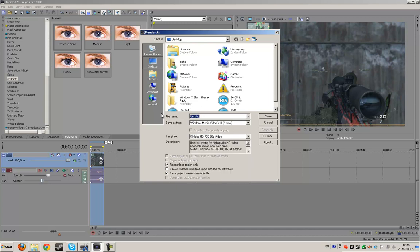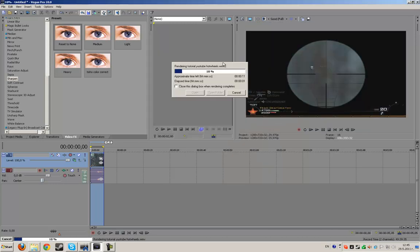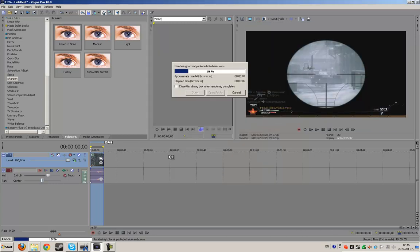Let's call it tutorial YouTube hot wheels, save. Here is it rendering.